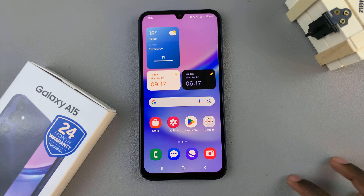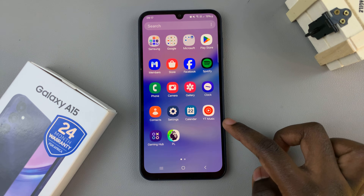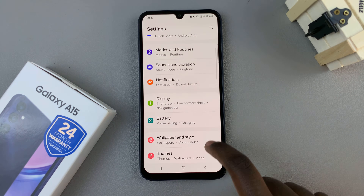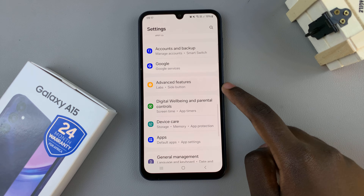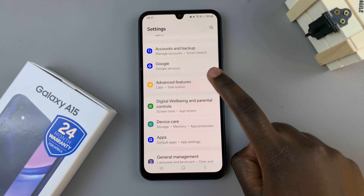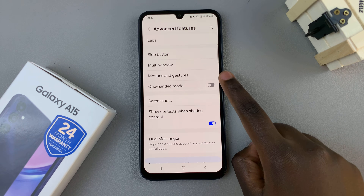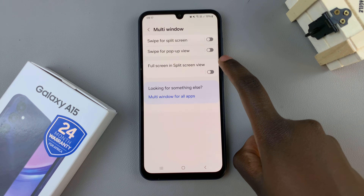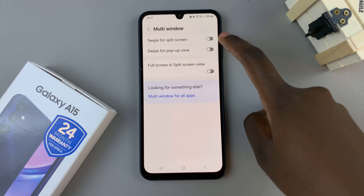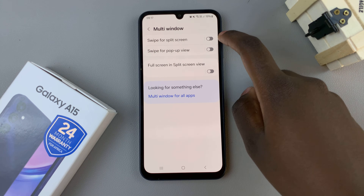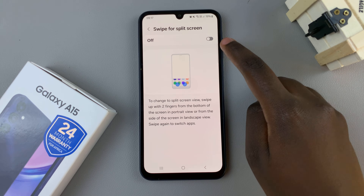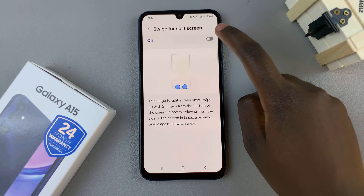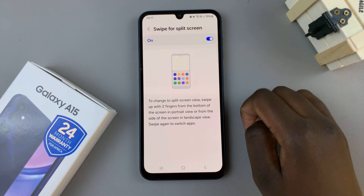The first step is to open the Settings app, then scroll through your settings until you find Advanced Features. Tap on that. Next, select Multi-window, then tap on Swipe for Split-screen. Here, you should see the option to enable split-screen, so just tap on the toggle and it will be turned on.